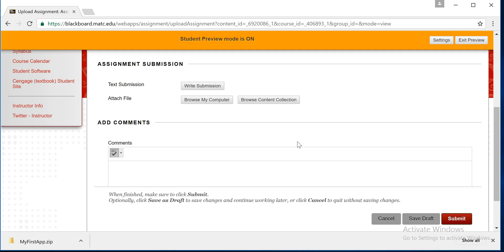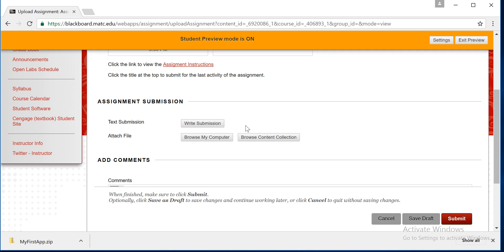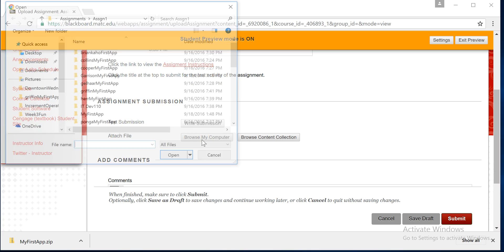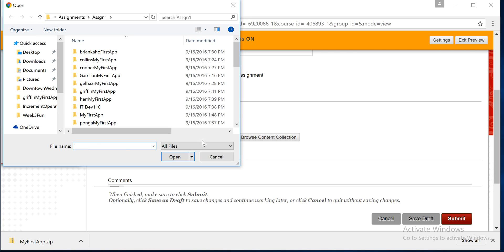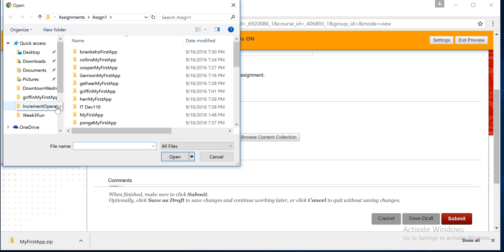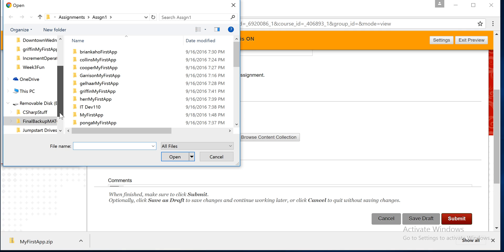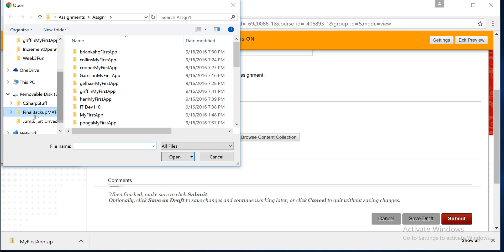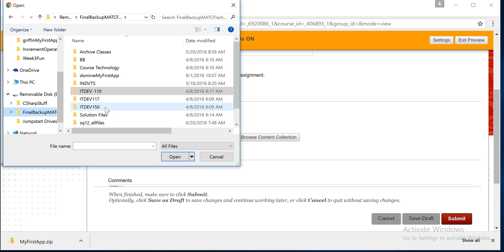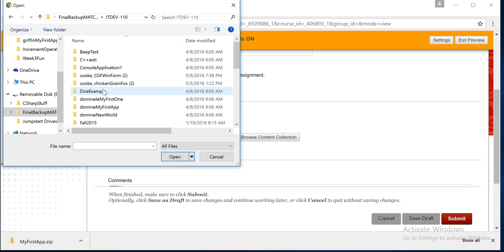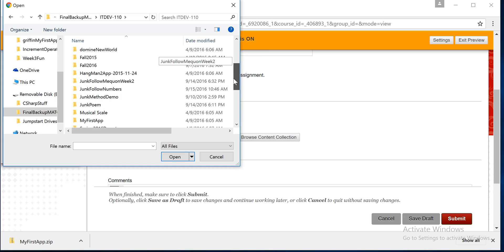Then you hit Browse My Computer, attach a file, Browse My Computer, click on that, go find your app. In this case, I've got to go back out a little bit here. Let me start from my beginning, back to here, to here, and then to here.